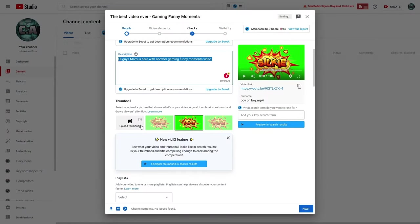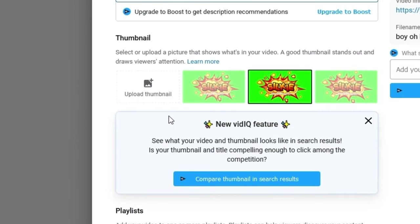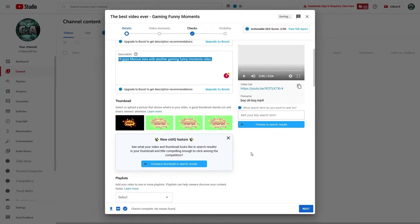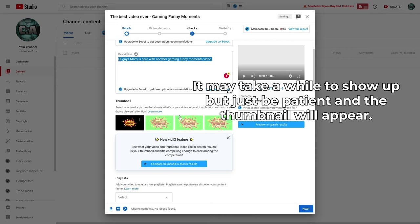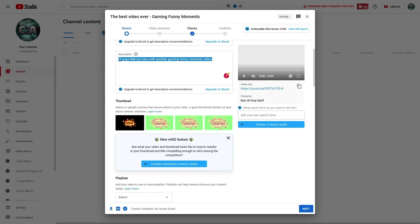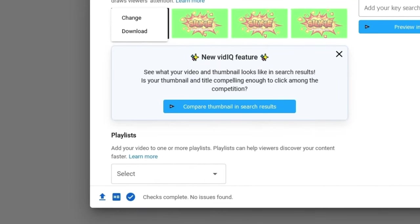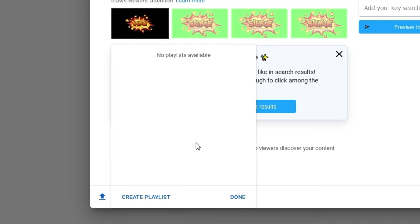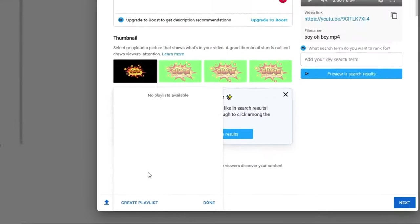Now let's go to our thumbnail. Here we can add a custom thumbnail — just click on this button, it'll open up a box and we can select an image. This thumbnail is going to be the main thing that shows up on YouTube when people see my video listed there. If we go down a little further, we also have playlists. If you've created playlists for your channel, you can click on this button and a list of your playlists will show up so you can add your video to the most relevant one.